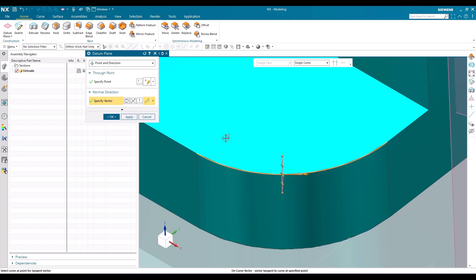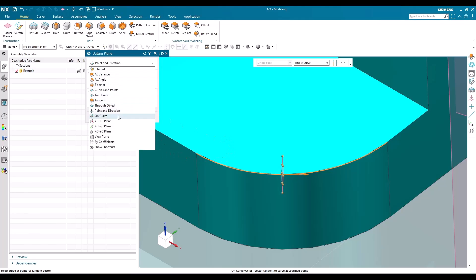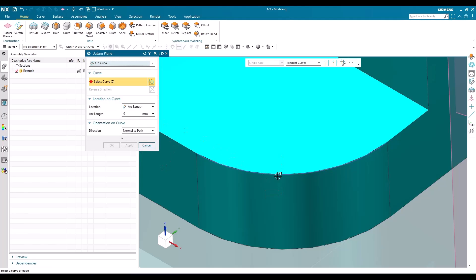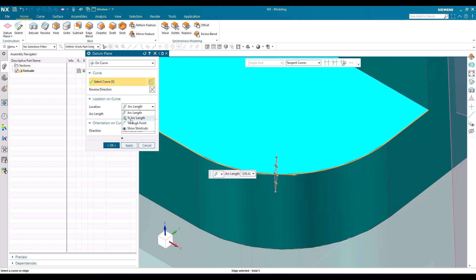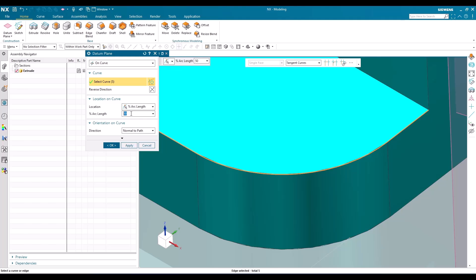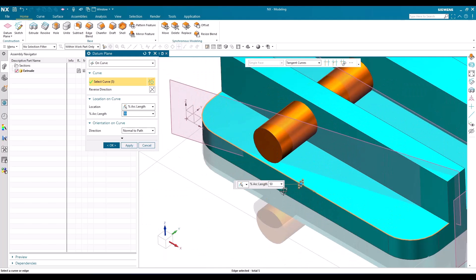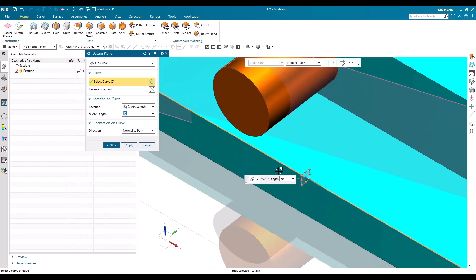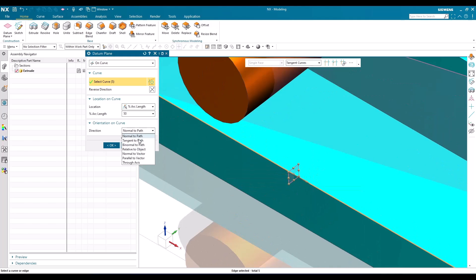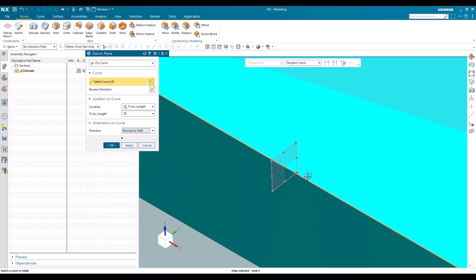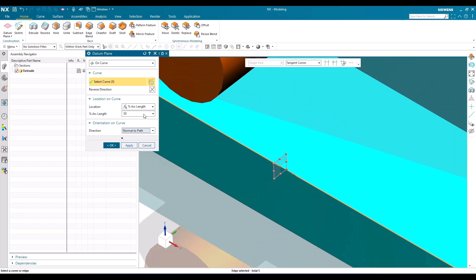The next option is 'On Curve.' Select the curve, then specify at what distance or percentage you want the plane. If you need exactly 50 percent, go to 'Percentage of Arc Length' and enter 50 — the plane is created exactly at the midpoint of the curve. The most commonly used orientation is 'Normal to Path,' which makes the plane normal to the particular curve path.